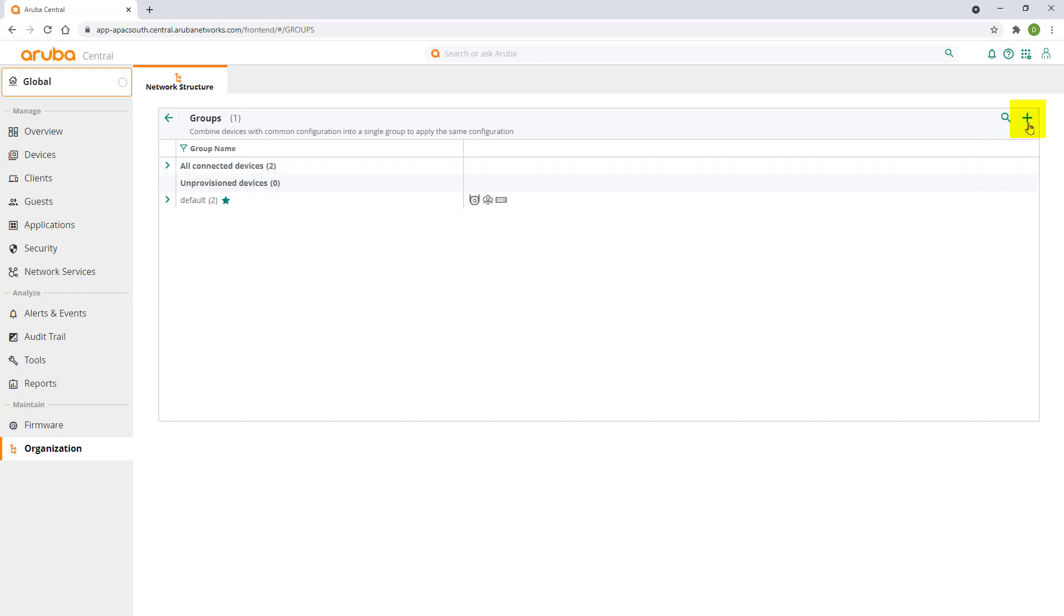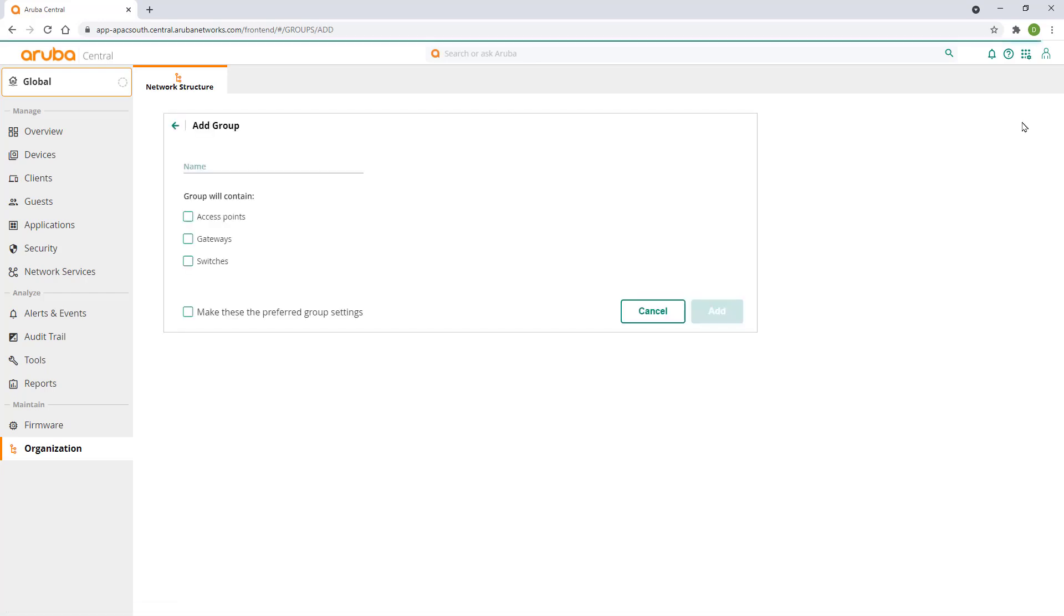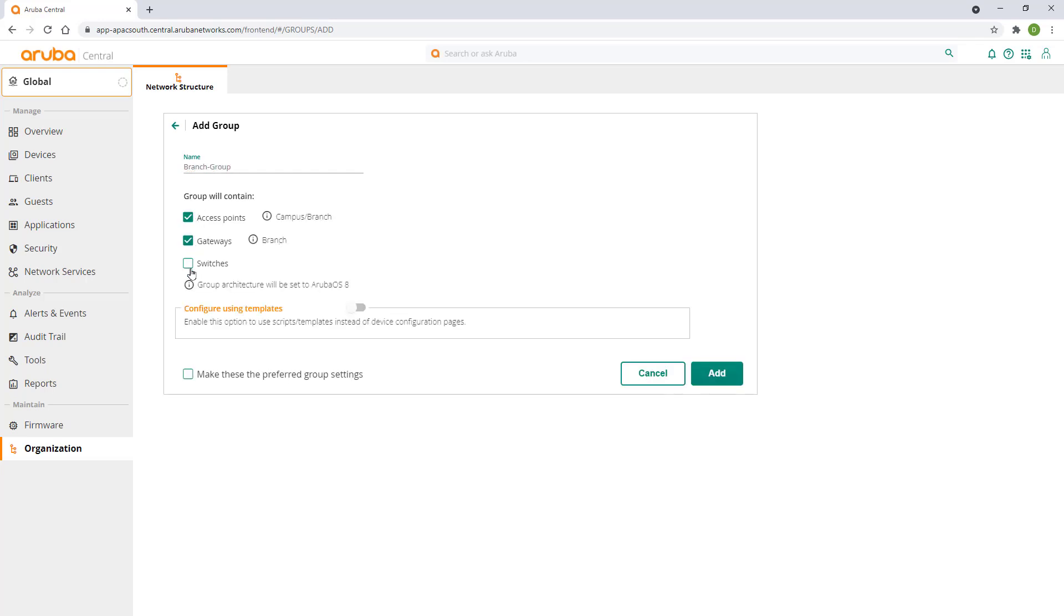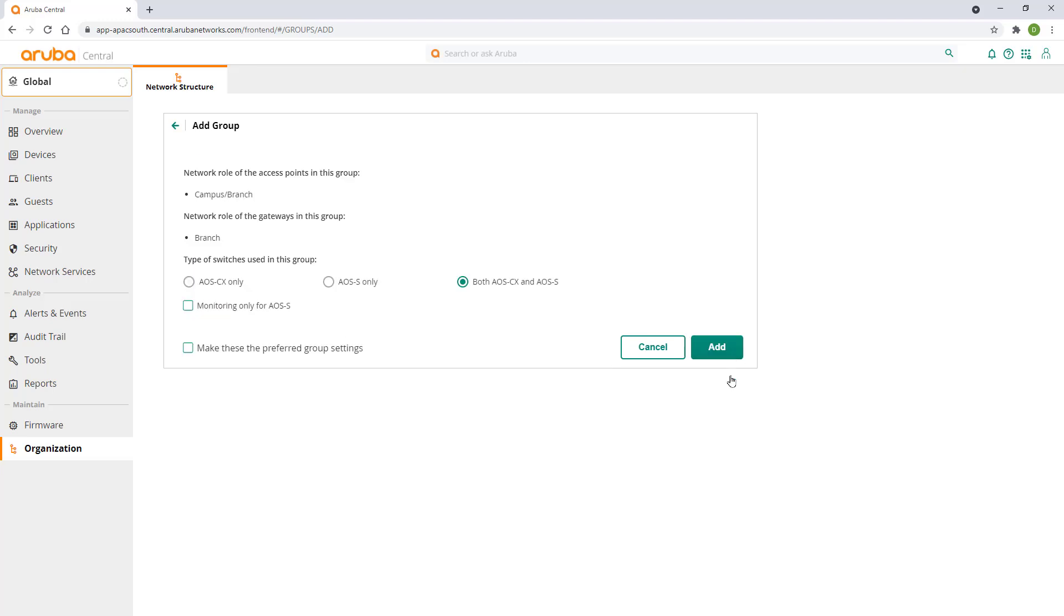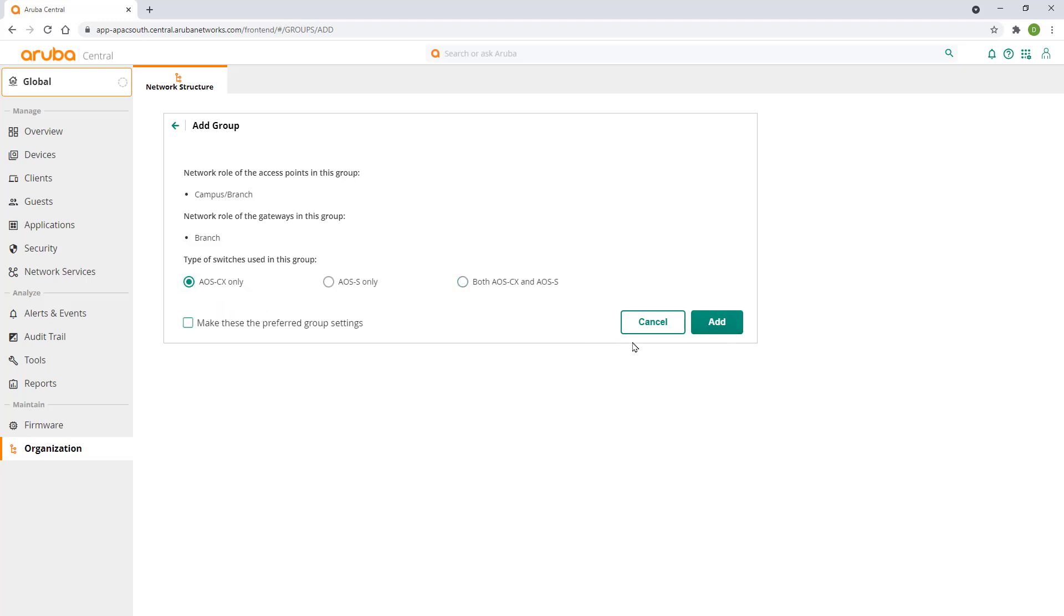Click on the plus sign to add a new group. Give it a name. Select access points, gateways and switches and click on next. Select AOS CX only switches and click on add.